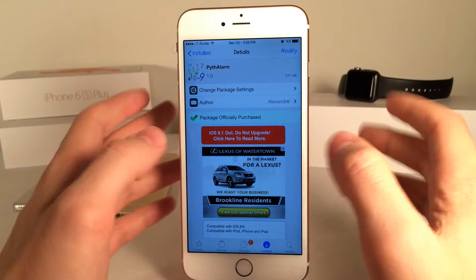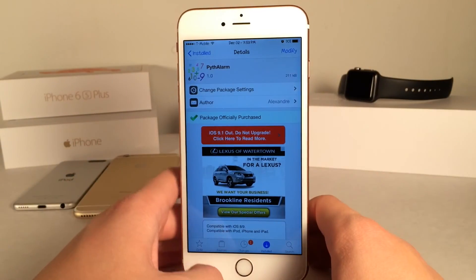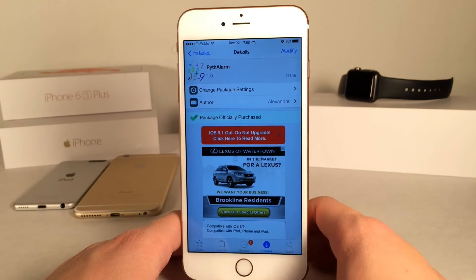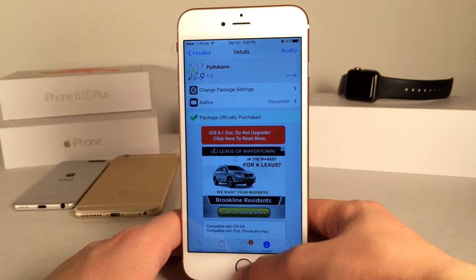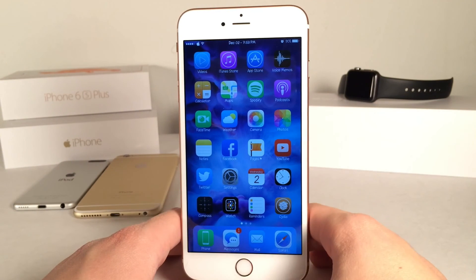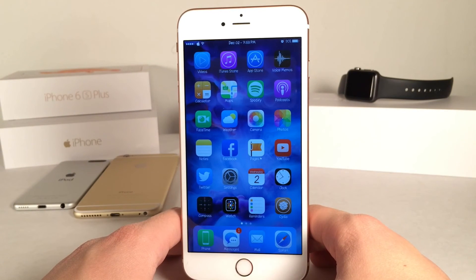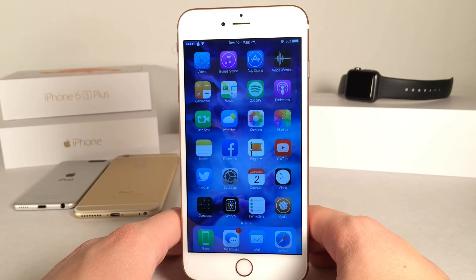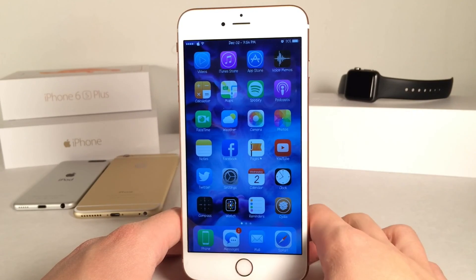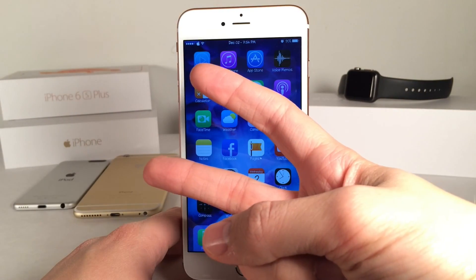Once again, this tweak is called Pyth Alarm. It's available for 99 cents. Definitely try it if you're late for school or work. If you guys enjoyed this video, make sure to give it a like and subscribe to this channel for many more videos on Cydia tweaks, everything jailbreak, everything iOS, everything iDevice. Also make sure to follow the channel on Twitter, like it on Facebook, and follow me on Twitter. I'll put all those links down below in the description. Thanks for watching guys. Peace.